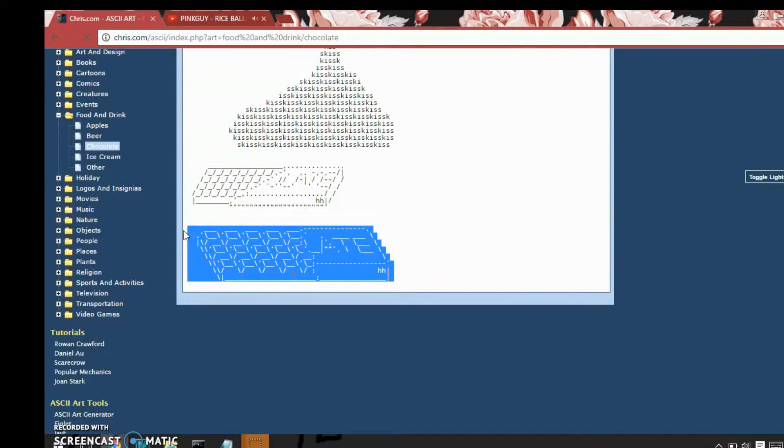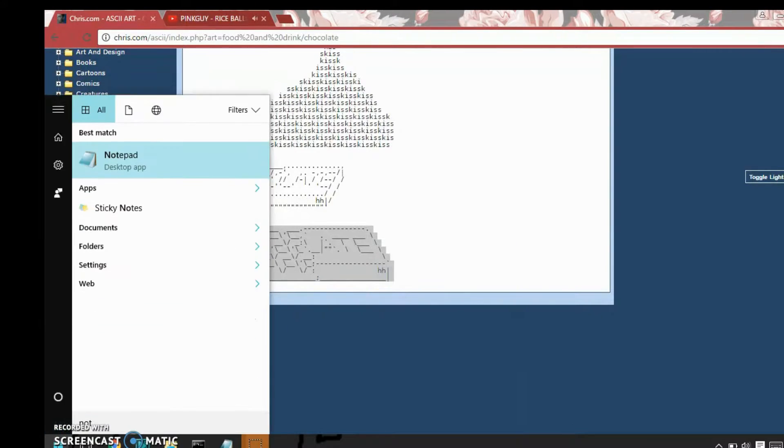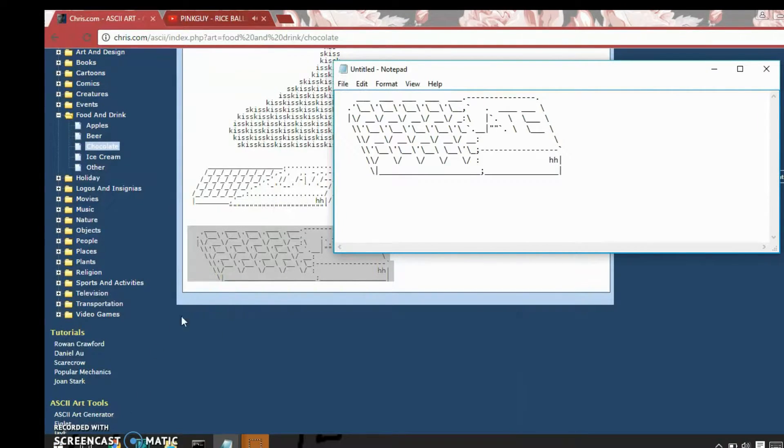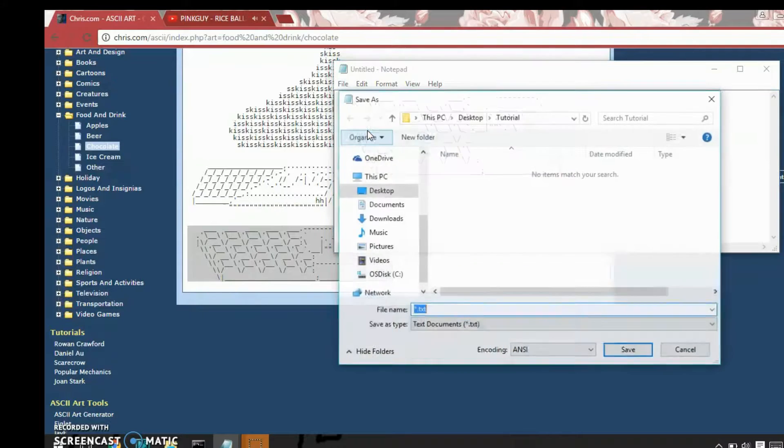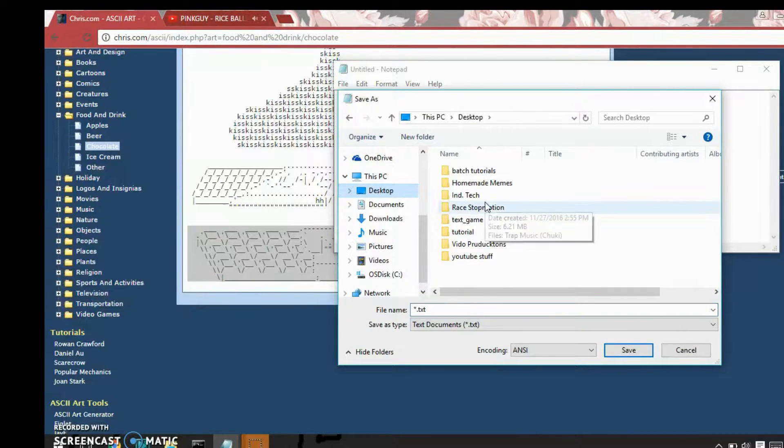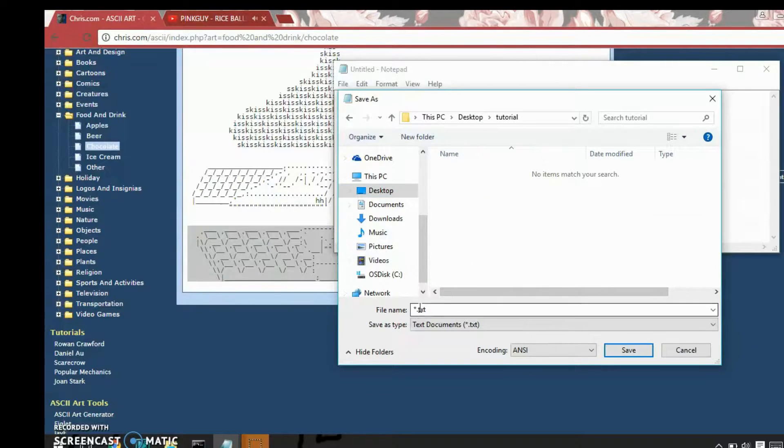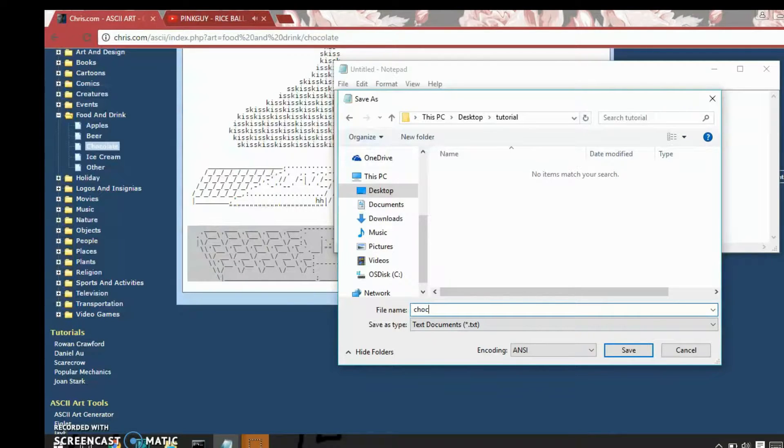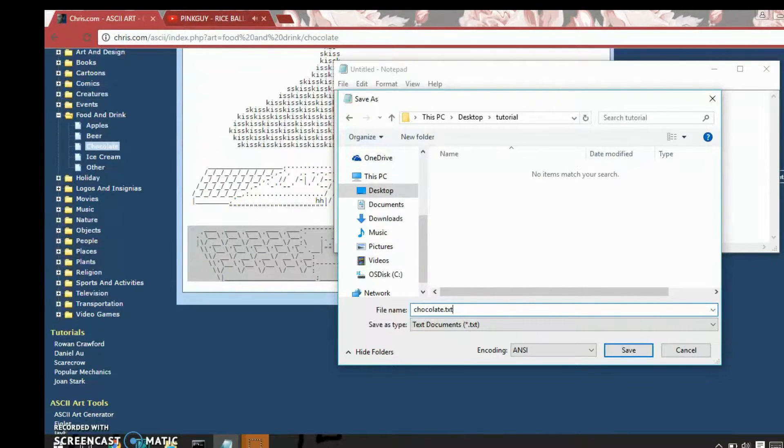So you're going to want to copy it and then make another notepad file and paste it in there. Then you're going to save as and put it in your file folder and this one has to be a text file instead of a batch file. So, chocolate dot text. That's what I'm going to name mine.